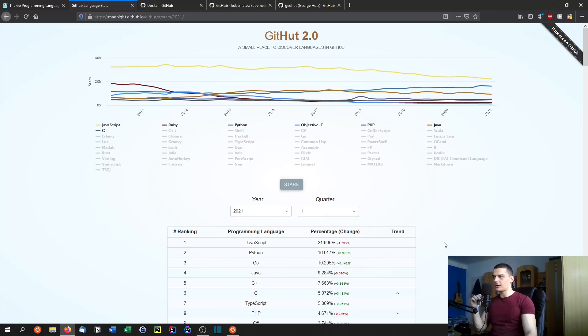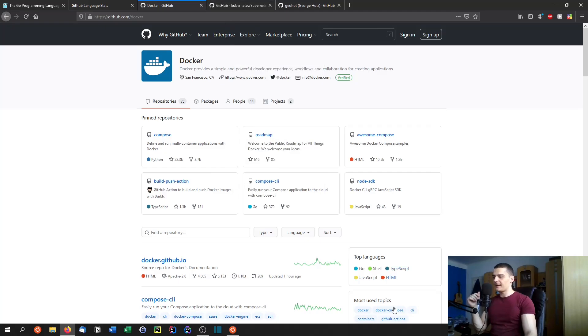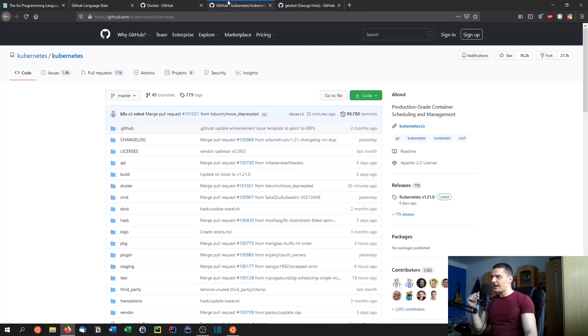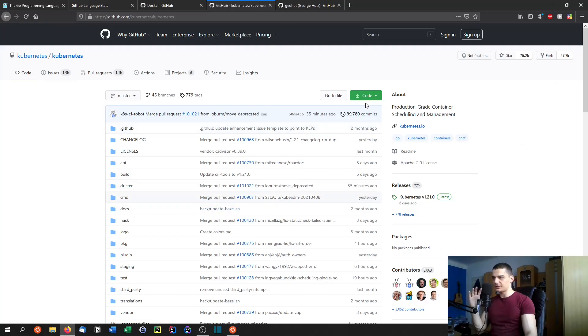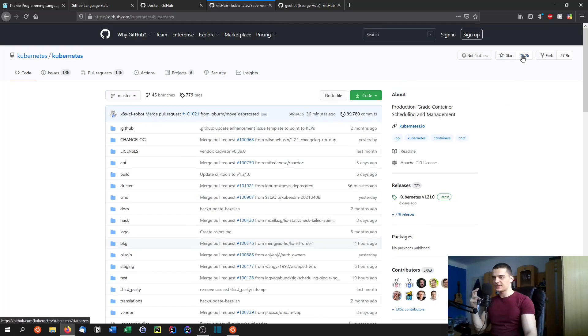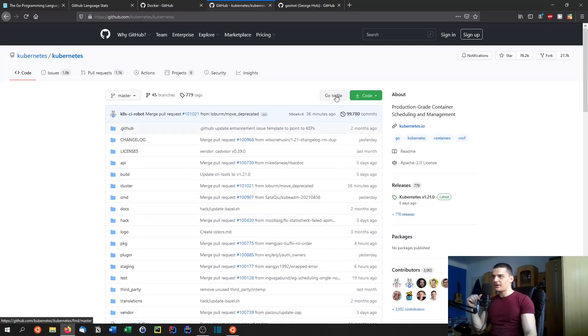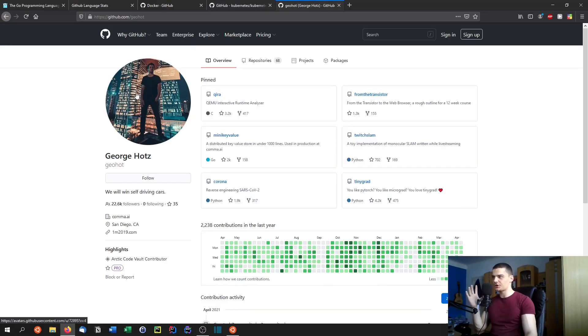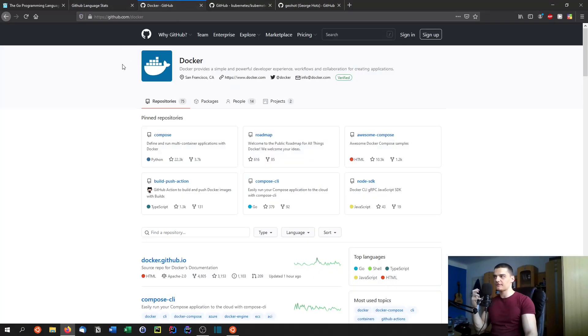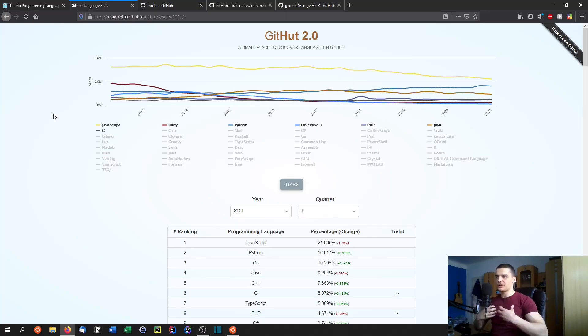Go is on the rise rapidly and one project for example that is written in Go is Docker, even though it's not entirely written in Go but here you can see for example this part is written in Go and the top languages used here are Go and TypeScript and JavaScript and so on. Also Kubernetes, even though I have not used Kubernetes ever before so I don't really know what it's doing but I know that it's a very popular project as you can see here 76.2k stars, it's 96.7% based on Go. Also people that I follow that I really respect in the computer science field like George Hotz use Go for some of their repositories. Go is just a language on the rise, it's supported by important personalities and a lot of interesting projects are written in Go.